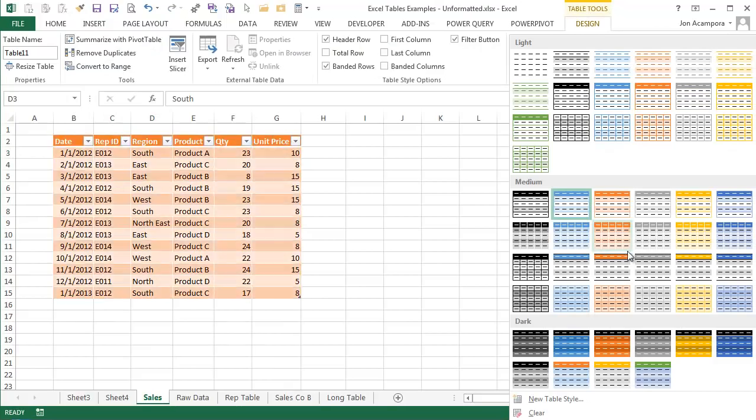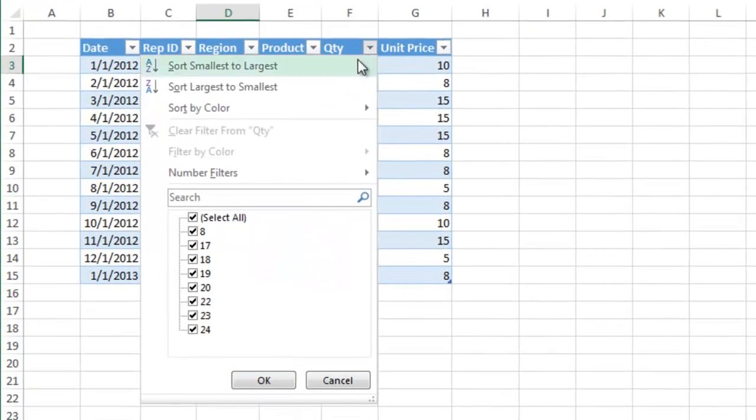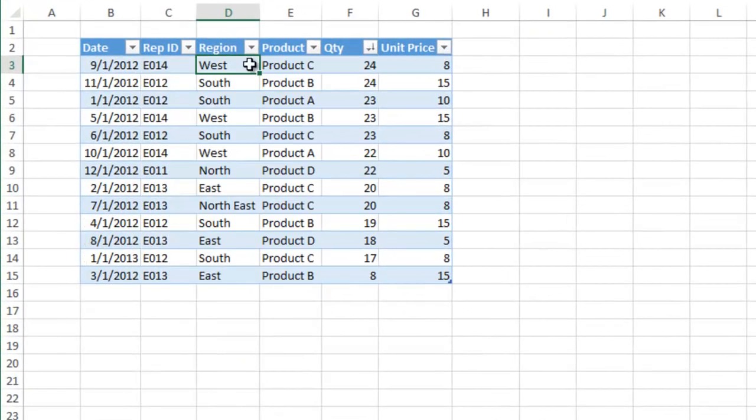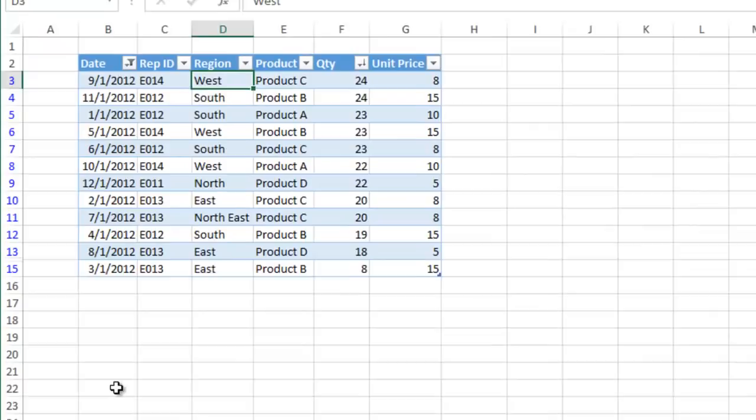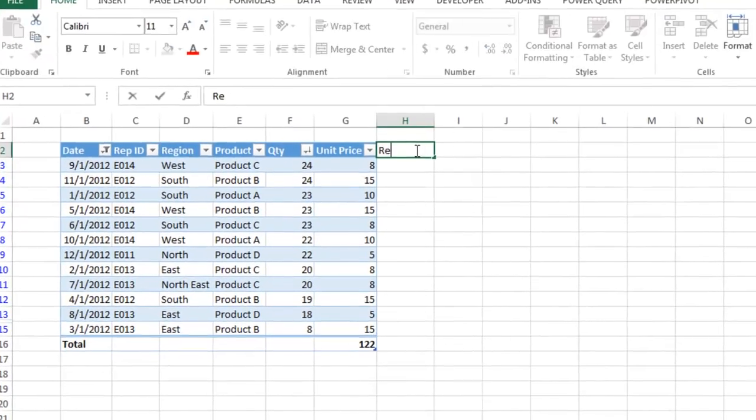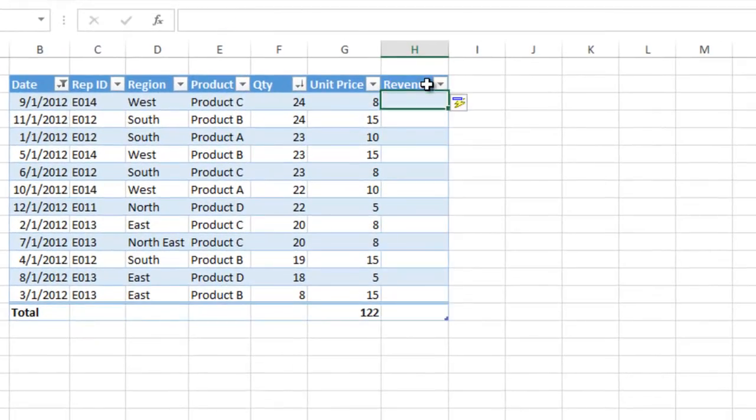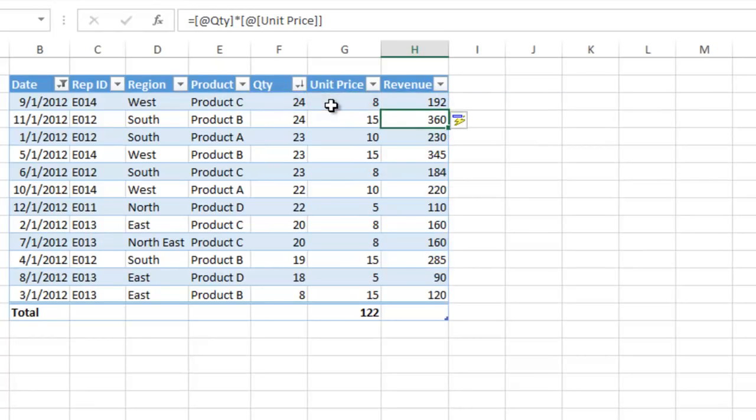With just a few clicks, you can quickly style your data, sort it, filter it, and summarize your table. Tables also bring a new and intuitive way to write formulas and automatically fill them down the sheet.